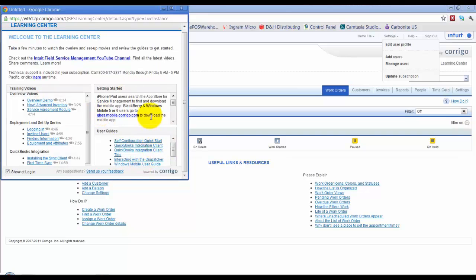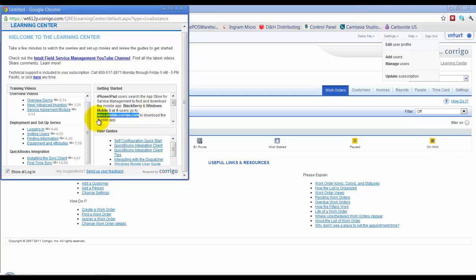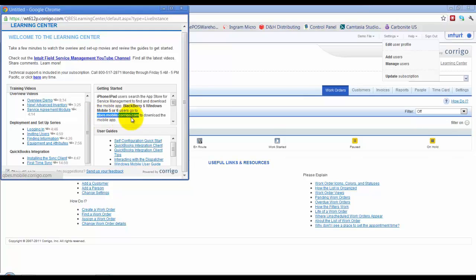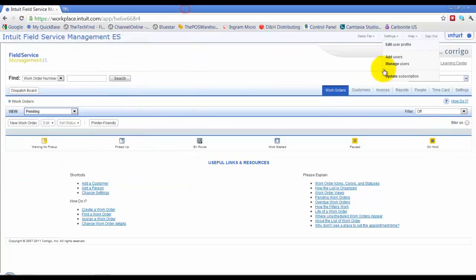Also, it gives you, in case you ever forget, I do this all the time, when you're entering the information on a phone and downloading the app on a phone, this is where you can go to quickly find what that address is that you have to enter to download the app. That's for BlackBerry and Windows, of course. On iPhone, you just search the app store.